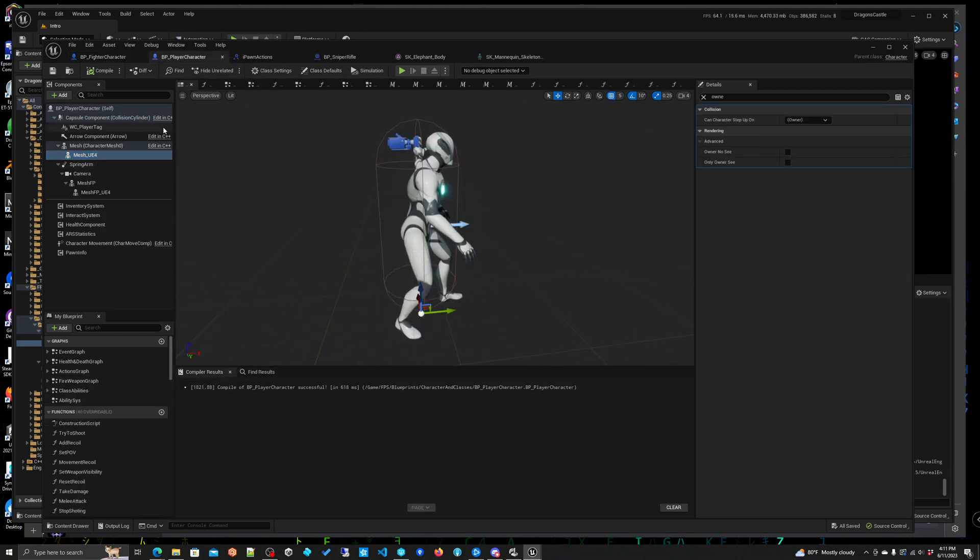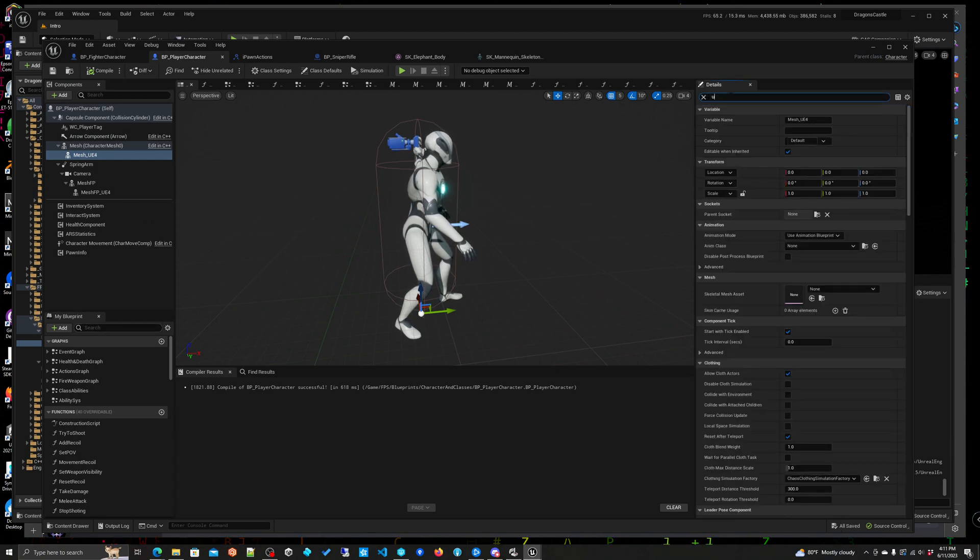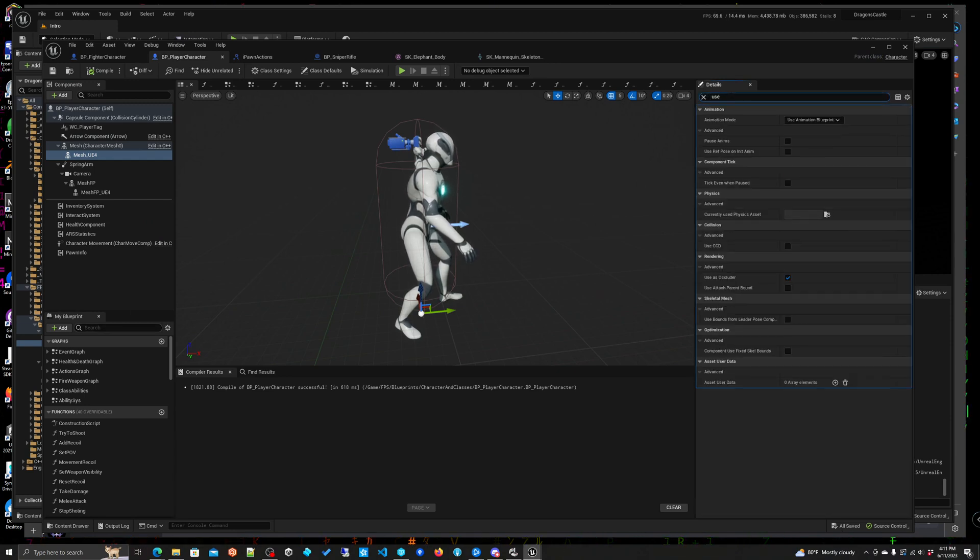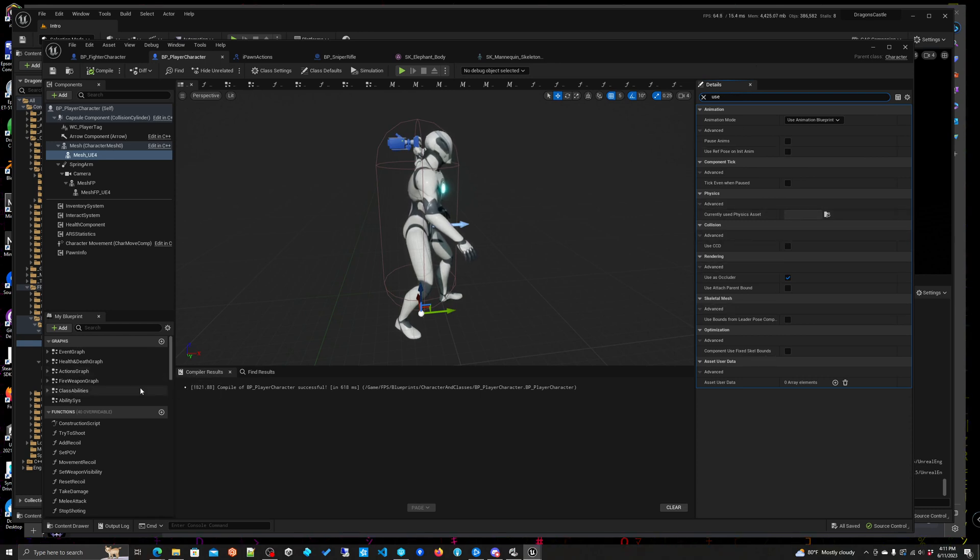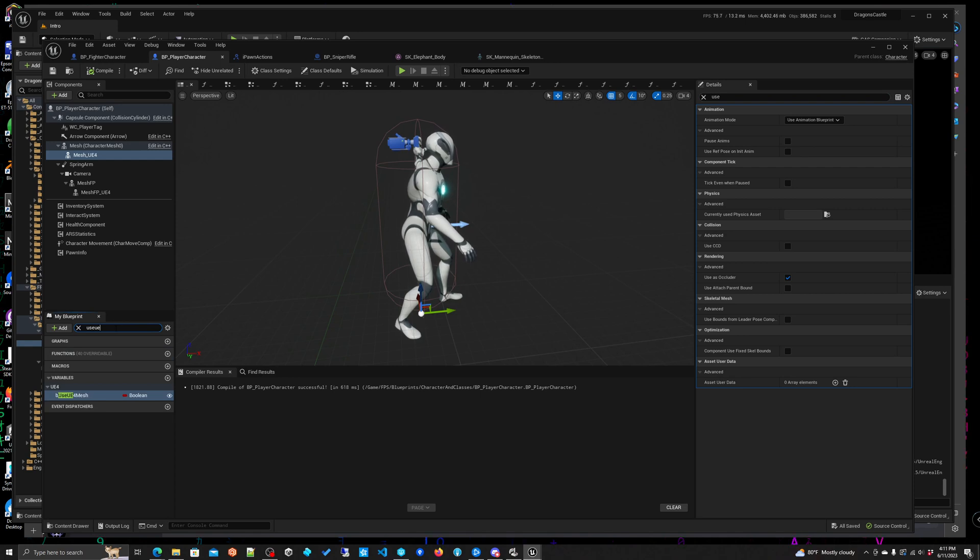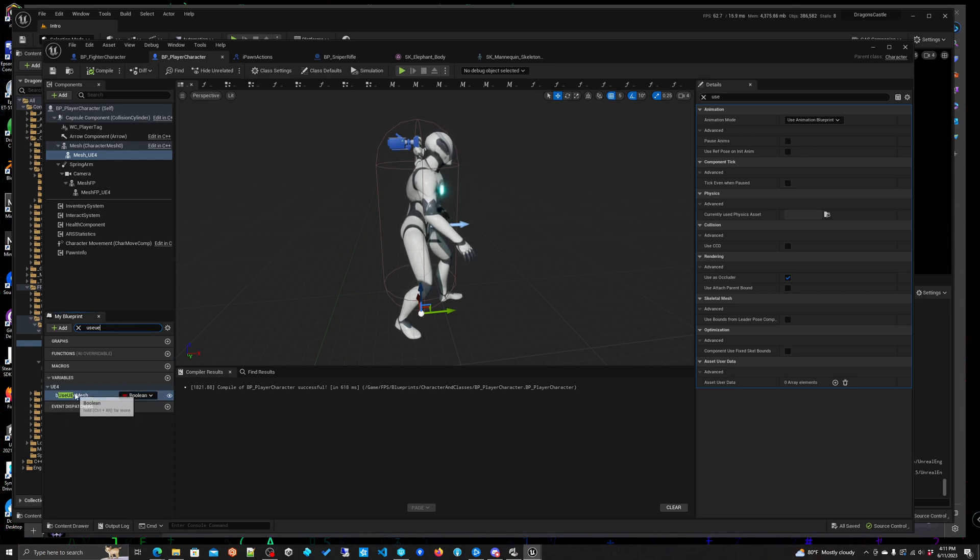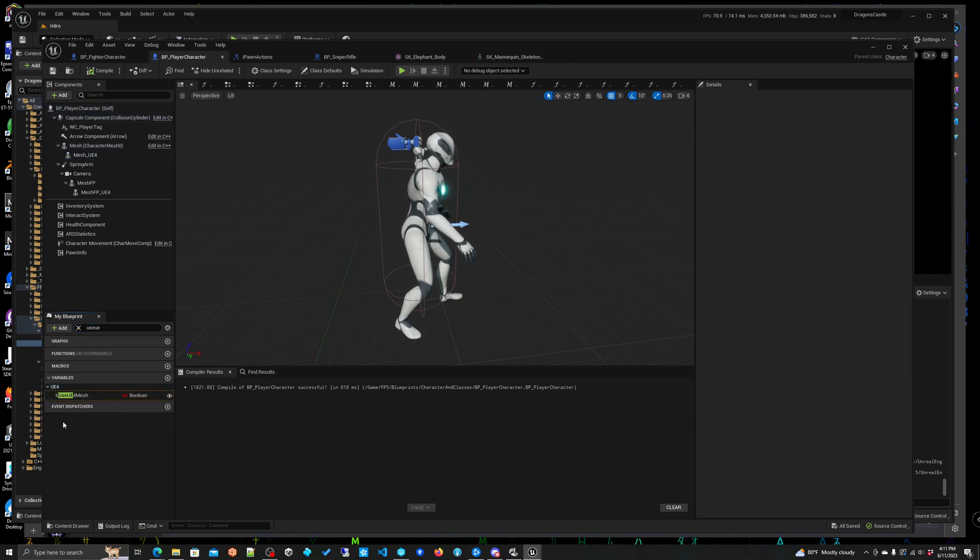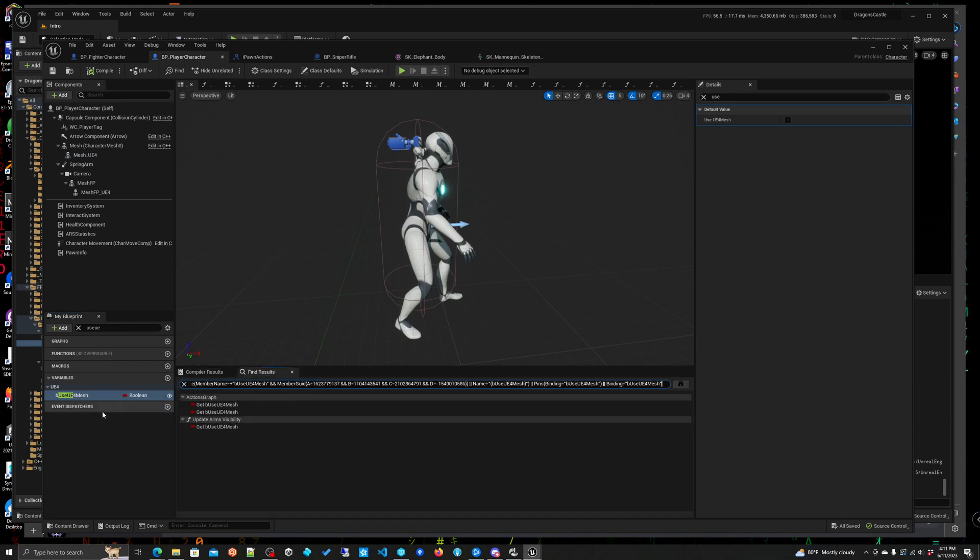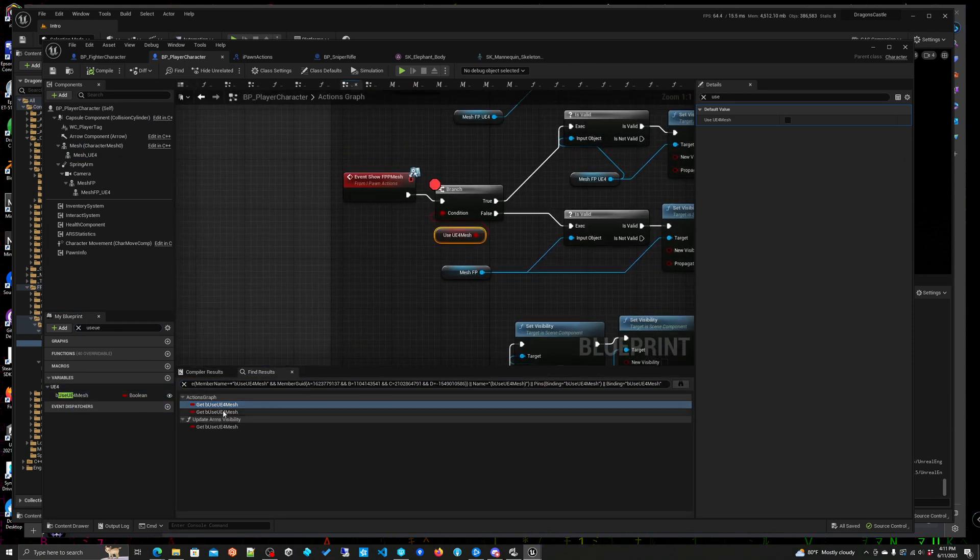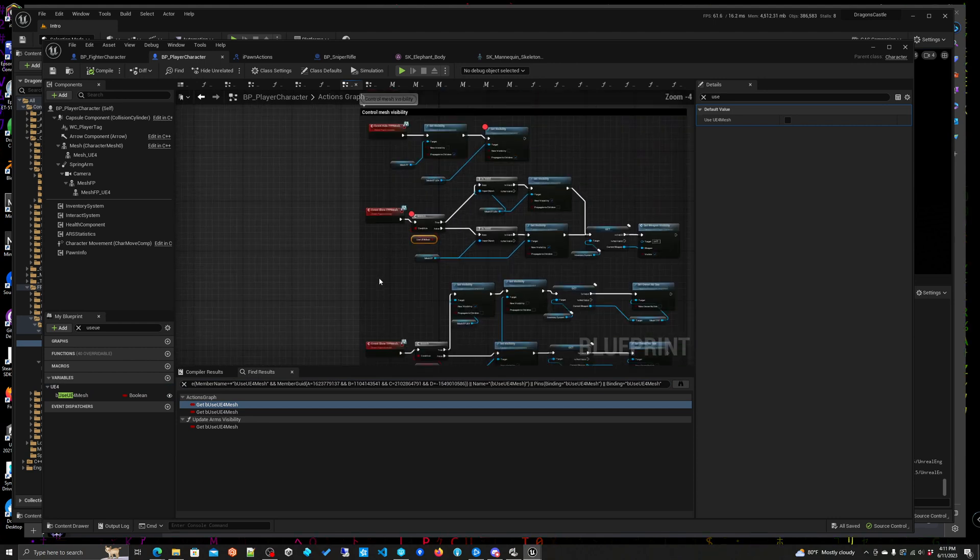I ended up doing that with this. I believe... I actually just created a public boolean use UE4 mesh and then I'm going to turn around and find references and here we go. Actually, we have to put it in several places but the main one that we'll have to put in this is the main logic was here.